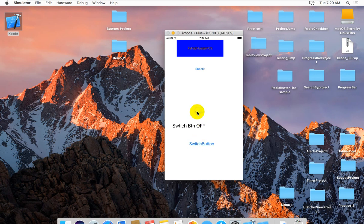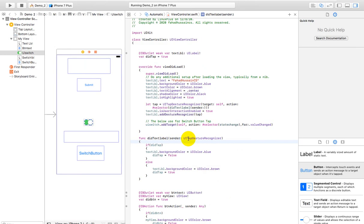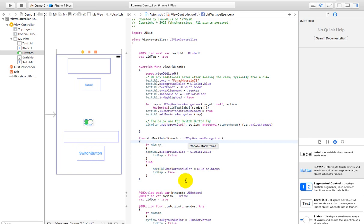So we have used two techniques here - in iOS mobile application development we can handle the switch button by using a click event. And if I want to enable it from the simple push button, then how can it be done? These are the two approaches demonstrated in this session.